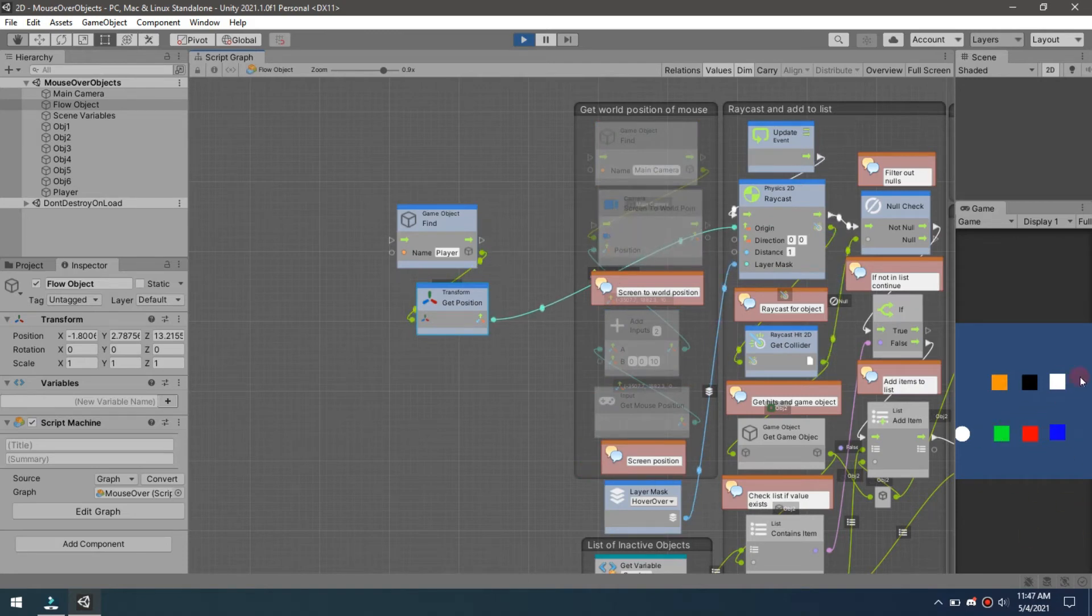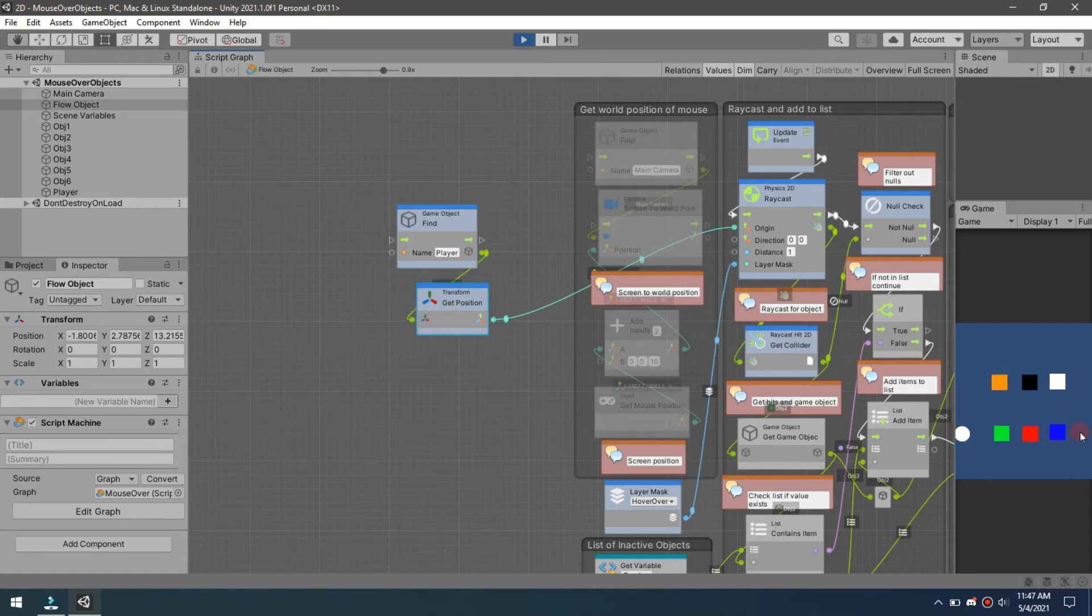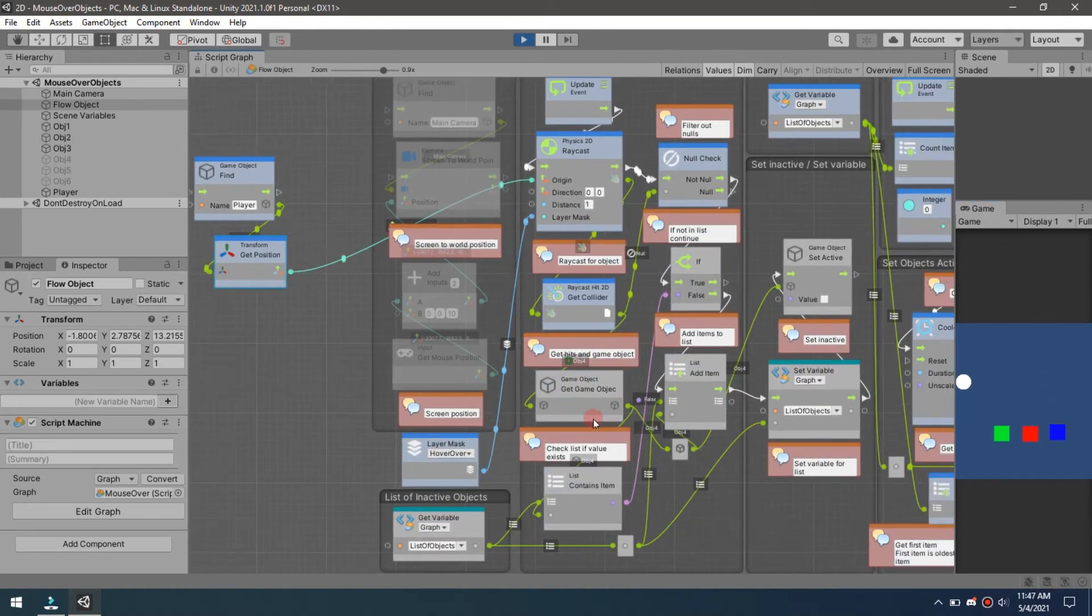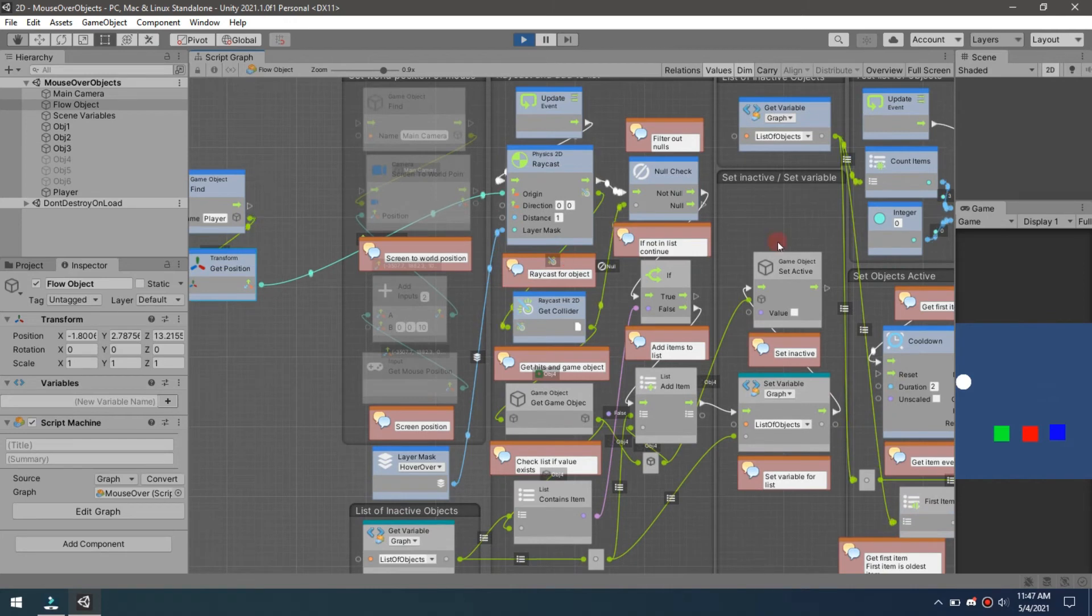Instead of doing a world screen position, you see now my mouse no longer interacts with it, but my player, we are using his position as that raycast. So now if I click, you see the player now is the interacting agent with that. So that is a simple way of taking this basic flow that can be used for just about anything and applying it to multiple things.